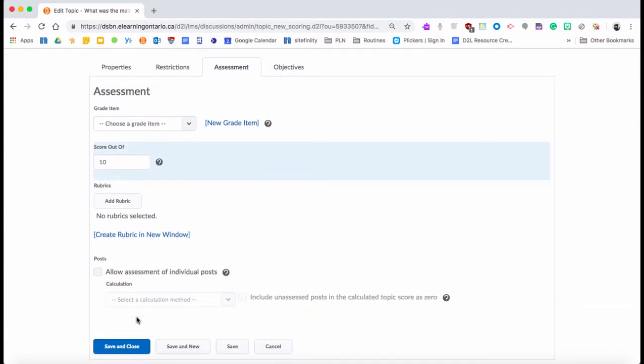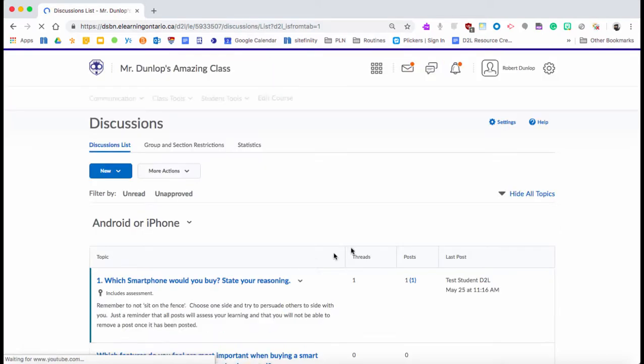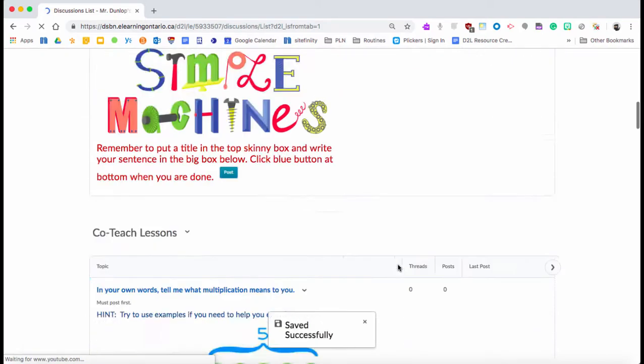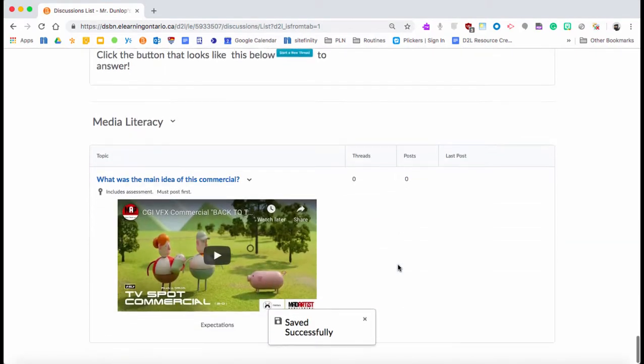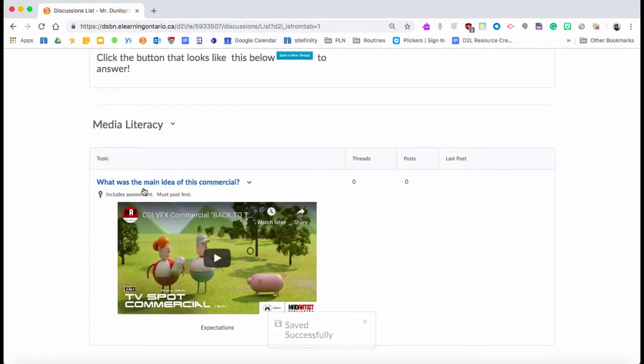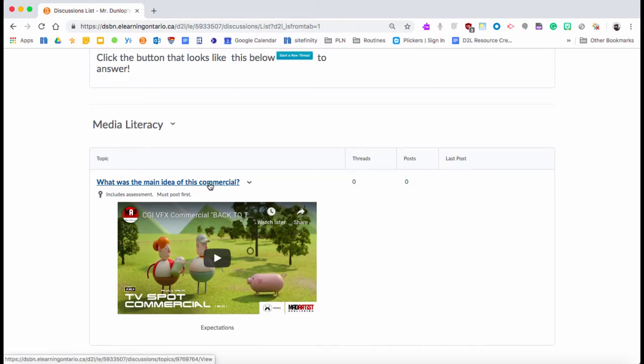You're going to go to the bottom where this was, and you're going to see there it is: 'What is the main idea of this commercial,' includes assessment, must post first, all the things we've talked about.